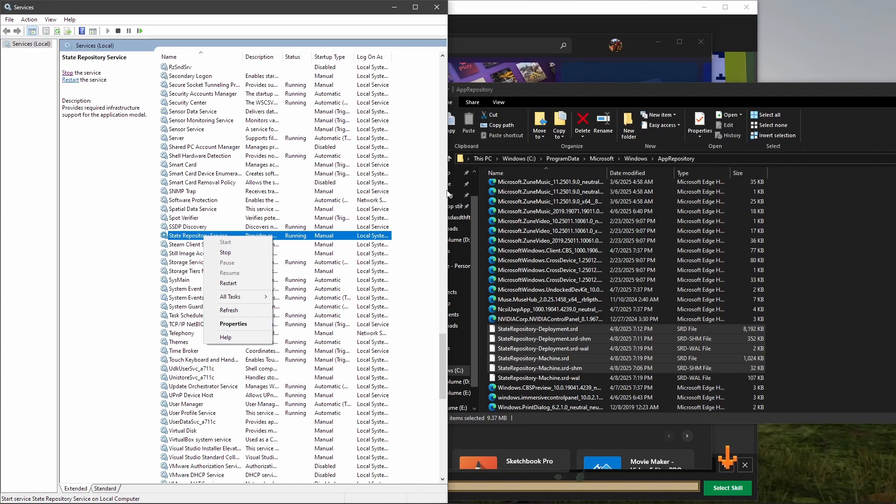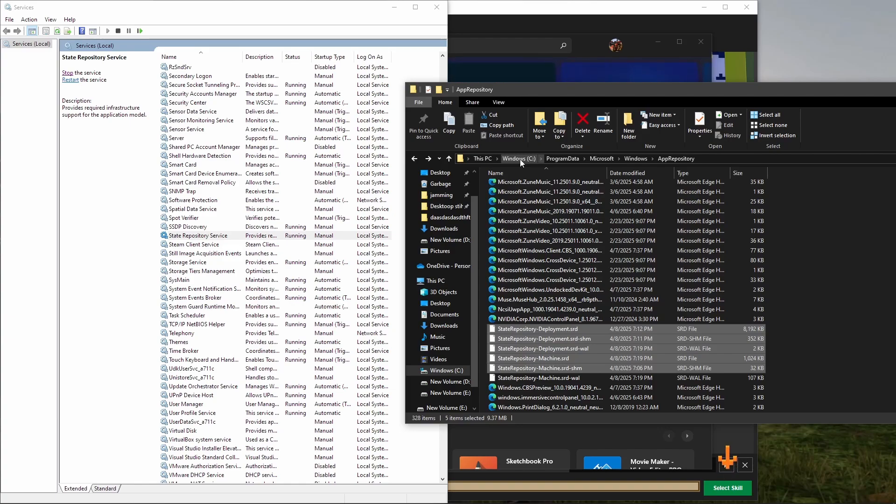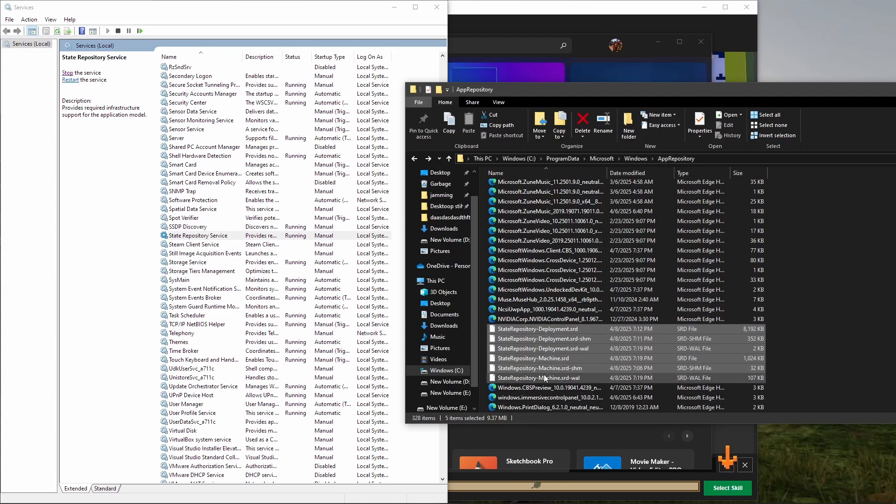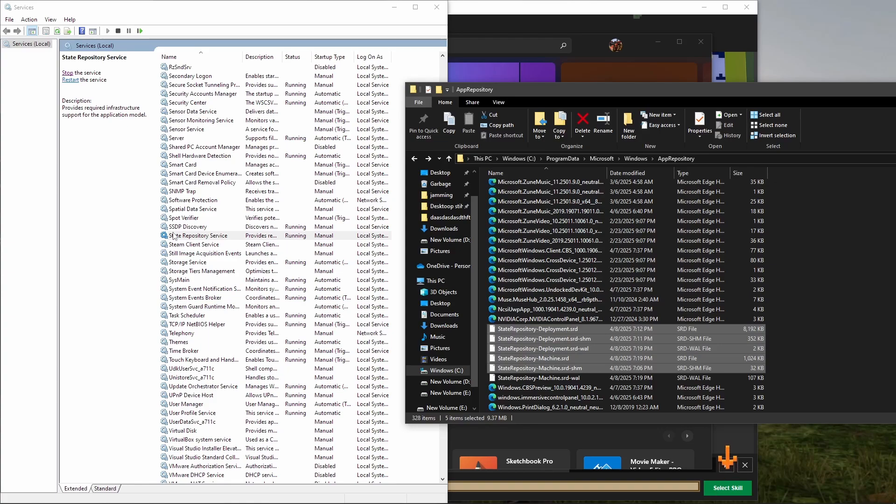Let me say it again. I went to your C Drive, or Windows, Program Data, Microsoft, Windows, App Repository. Went down here, found the only file that isn't a Microsoft Edge thing. Went into Services, found State Repository Service, stopped it, and then I moved the files out of here.